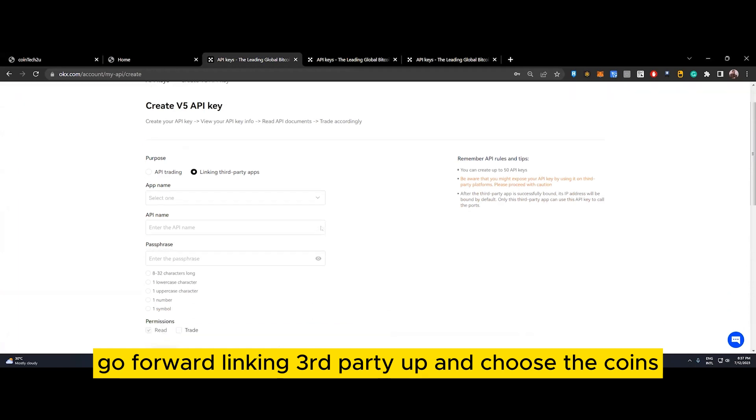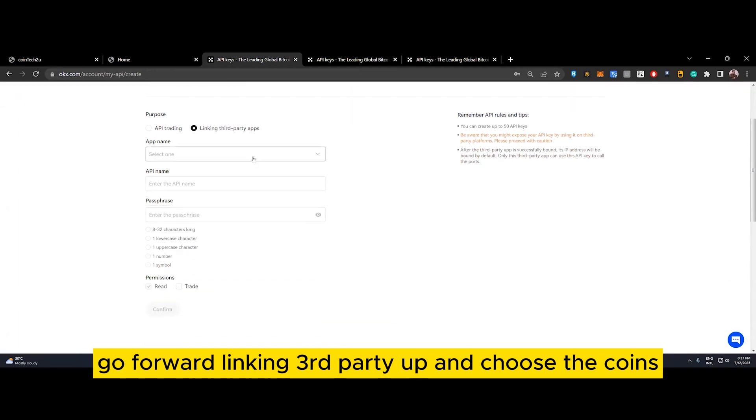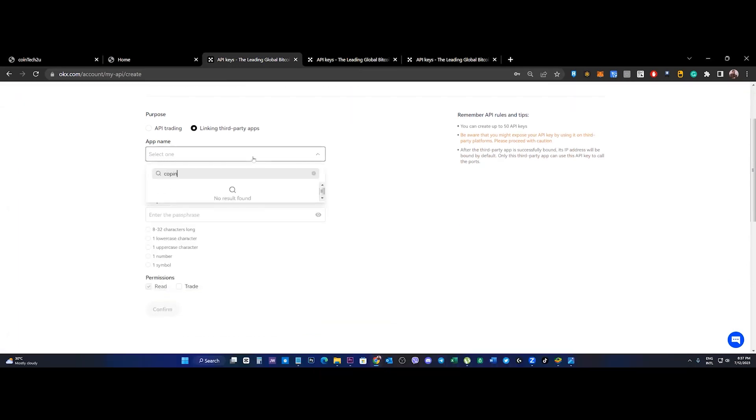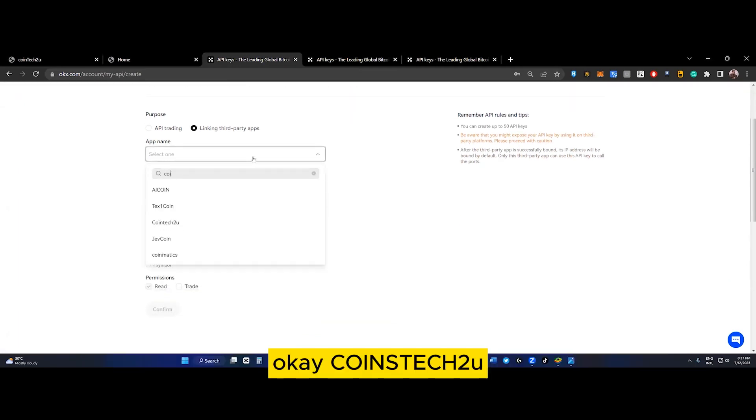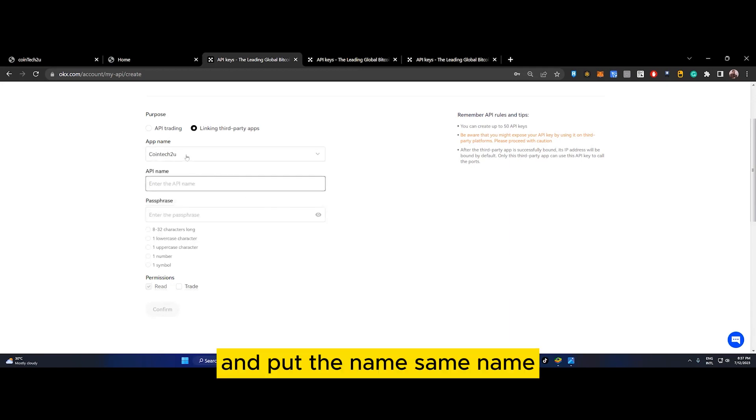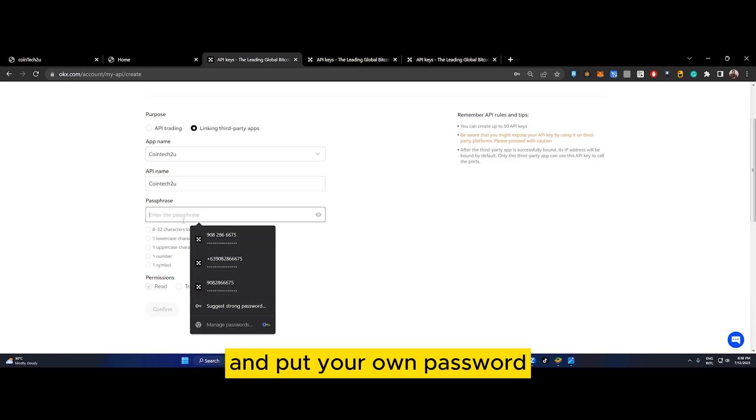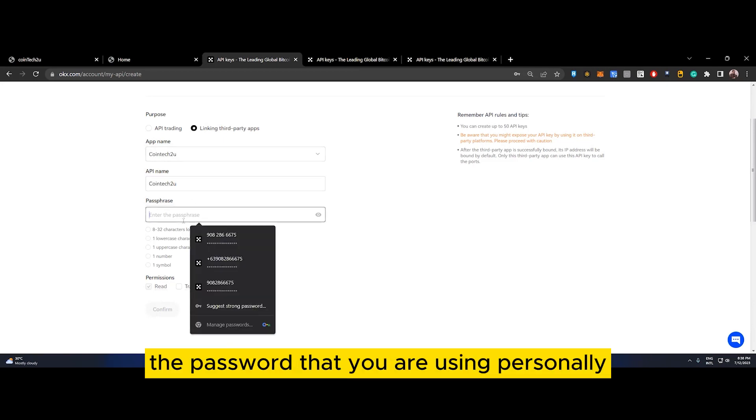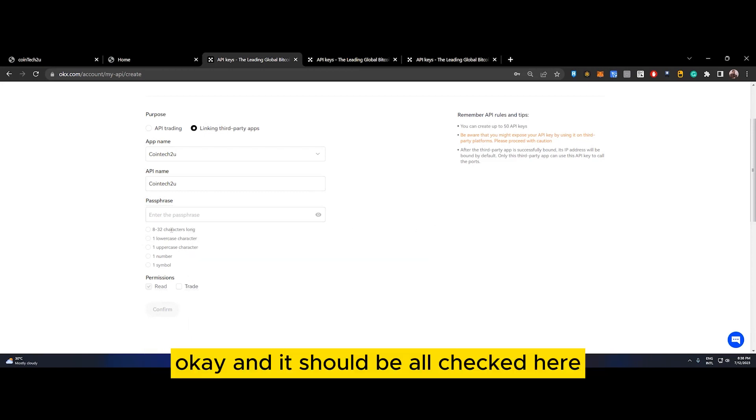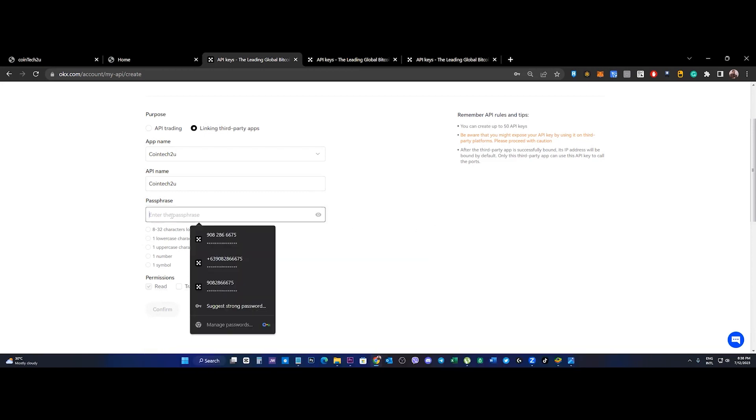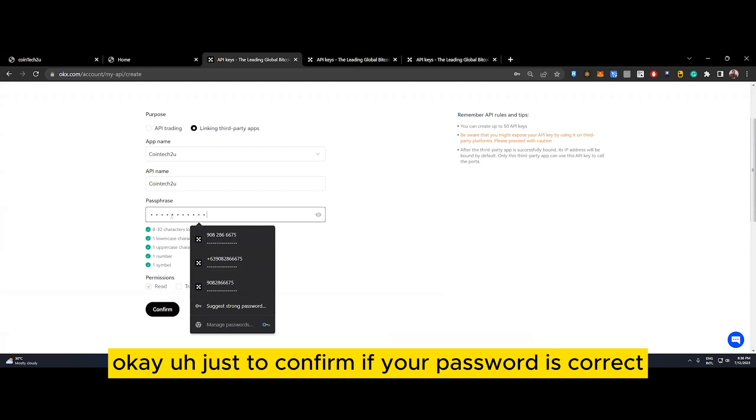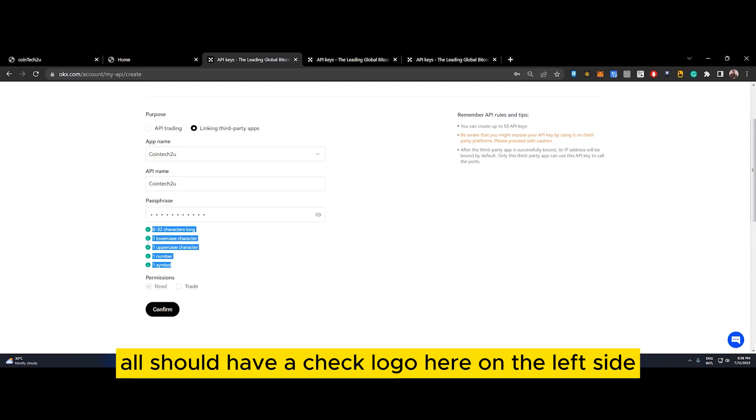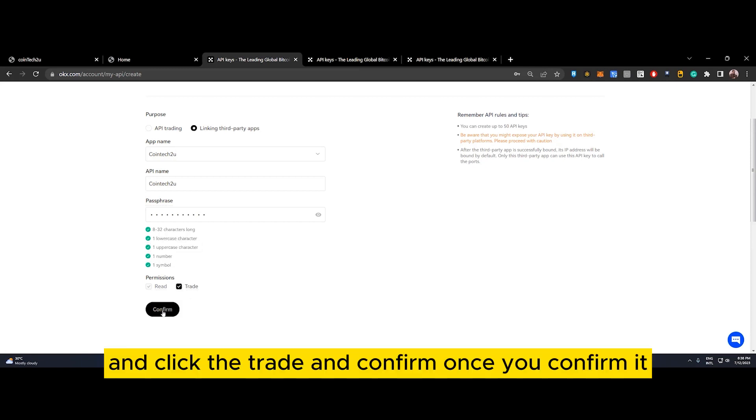Go for linking third party app and choose CoinTech2U. Put a name, same name, and put your own password - the password you are using personally. It should all be checked here to confirm your password is correct.